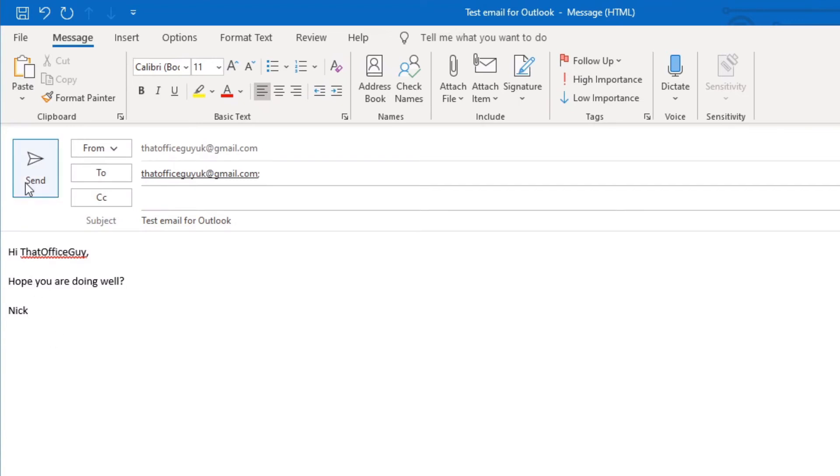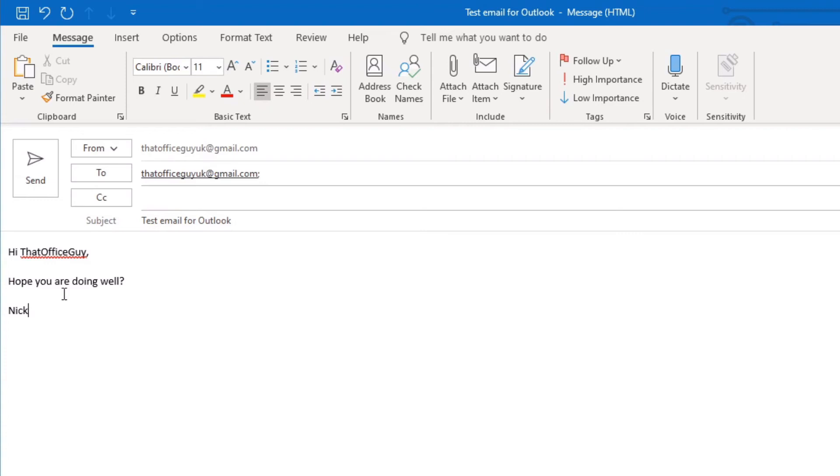Once I'm happy with all of that, I can click the Send button and that will send the email directly to the email address. However, before I do that, I just want to talk about a few of the other options that we have within our email here. At the top, we have all these various different tabs. The Message is the main part of the email.